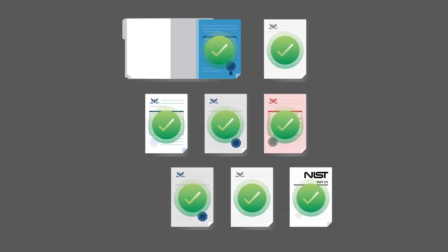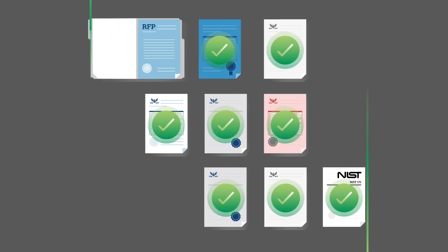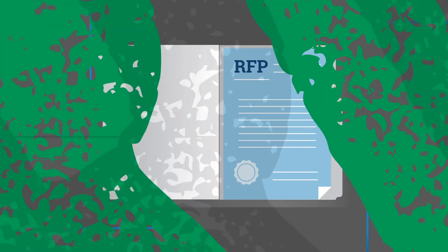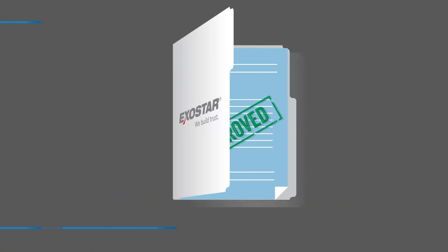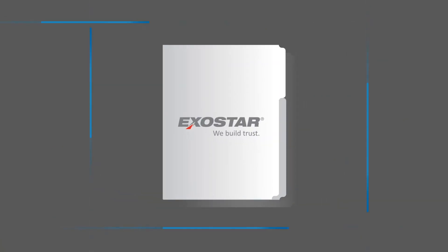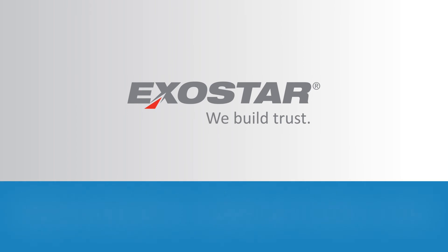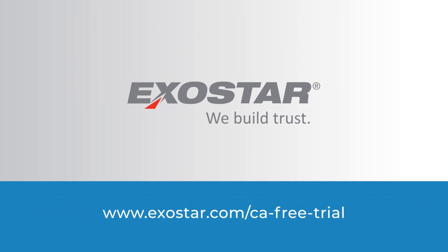At ExoStar, helping companies clear cybersecurity hurdles so they can do what they do best is exactly what we do best. Visit us online so we can prove it to you for free. ExoStar. We build trust.